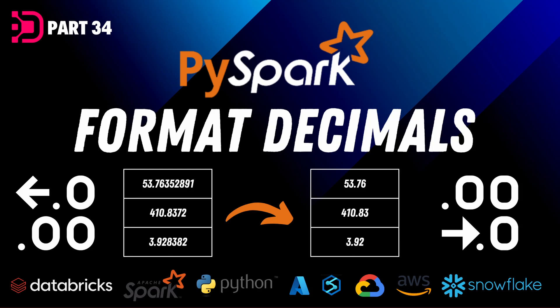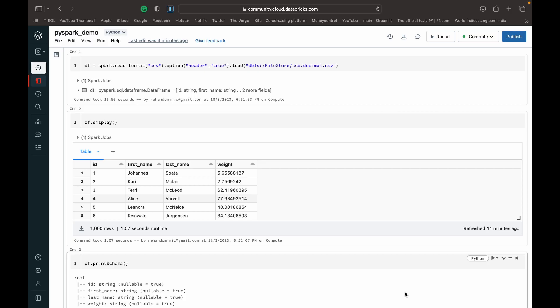Hey guys, welcome back to Data with Dominic and welcome back to our PySpark series. Today we're going to show you how to format decimal places using PySpark. For any big data transformations that you want to make and you want to specifically format decimal places, this is a great way to do it. So let's dive into the demonstration.